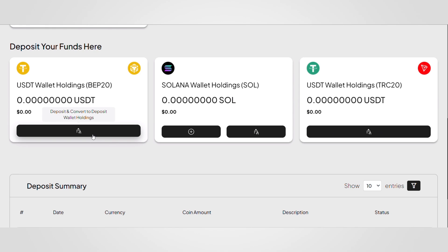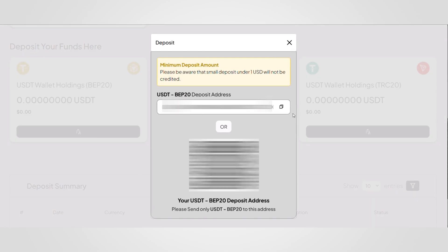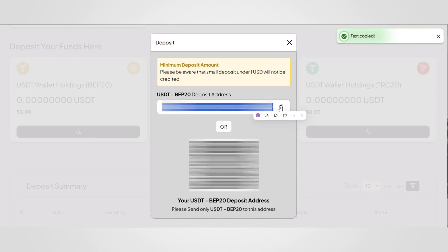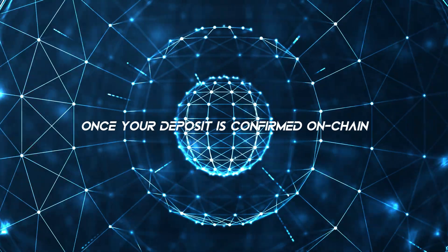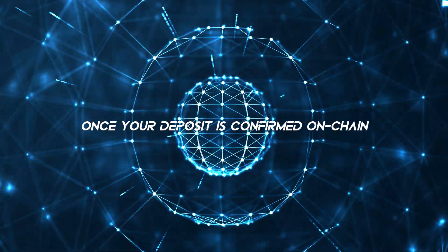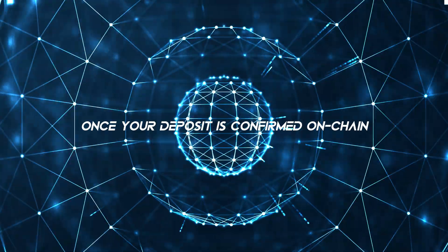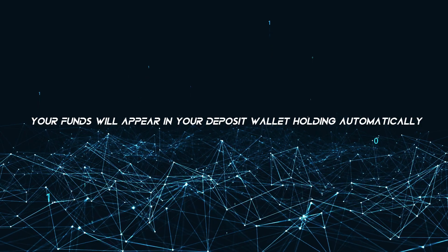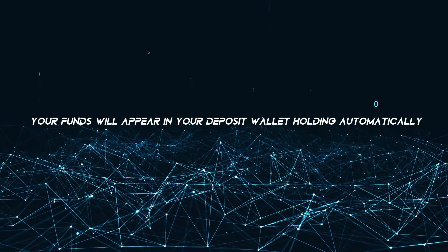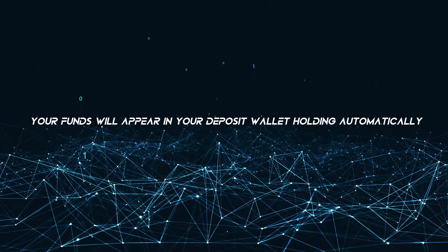Now simply copy the deposit address or scan the QR code to transfer your funds. Once your deposit is confirmed on chain, your funds will appear in your deposit wallet holding automatically.